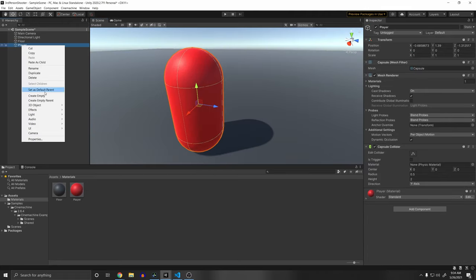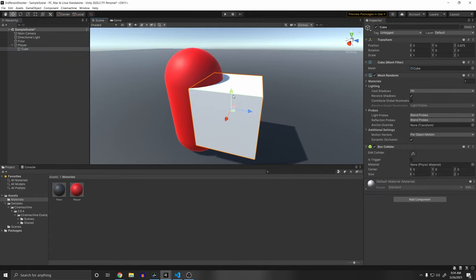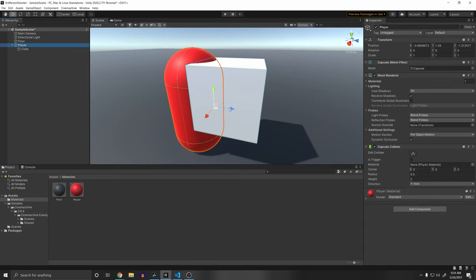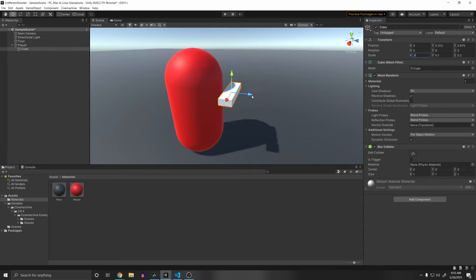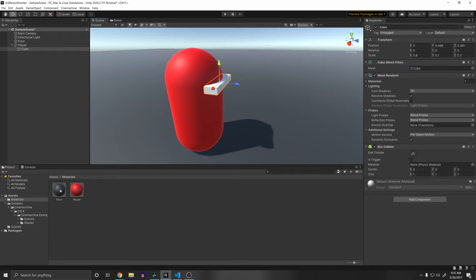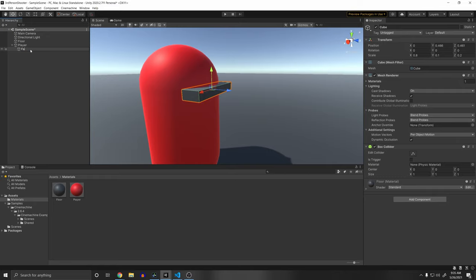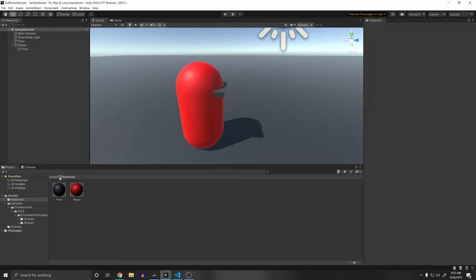I also want to add another 3D game object in front of the player so I can see what its forward direction is. I'll make a small cube, assign the floor material to it, and call it 'face' — so that's our basic player. Now let's add movement.